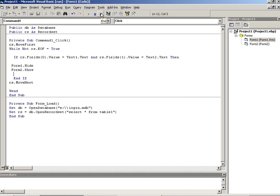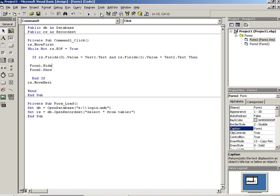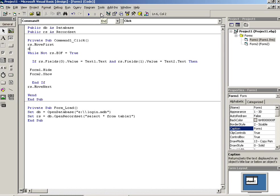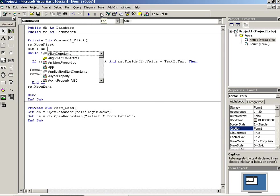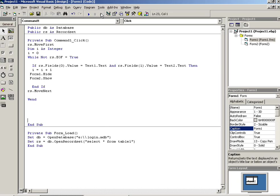So for this we have to declare here one variable I as integer, and pass here I is equal to 0. Now here we have to write I is equal to I plus 1 when condition will be true, and check here if I is equal to 0.